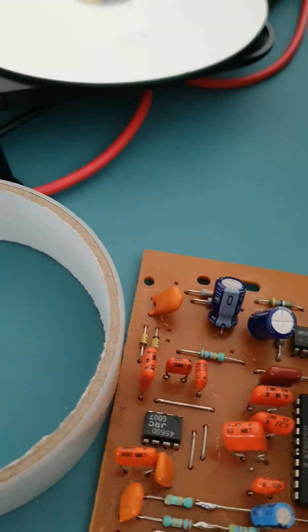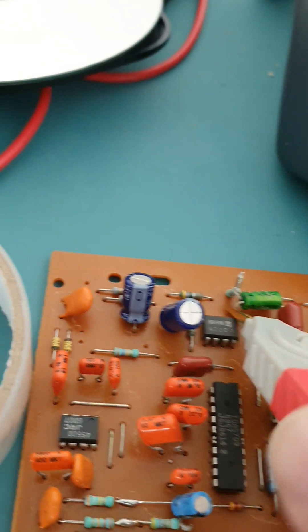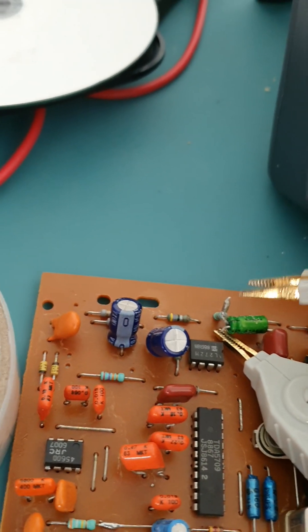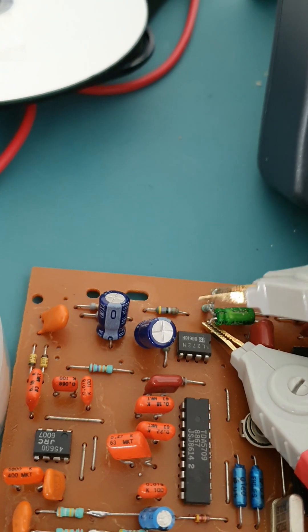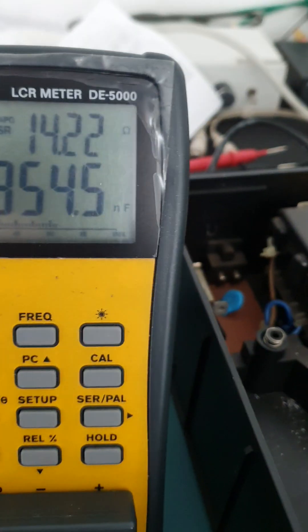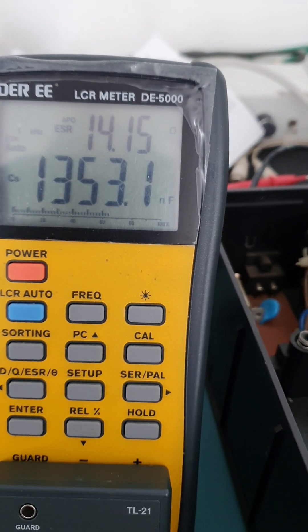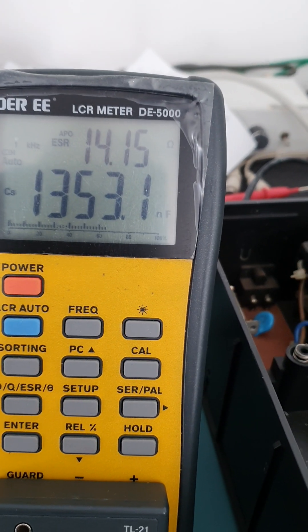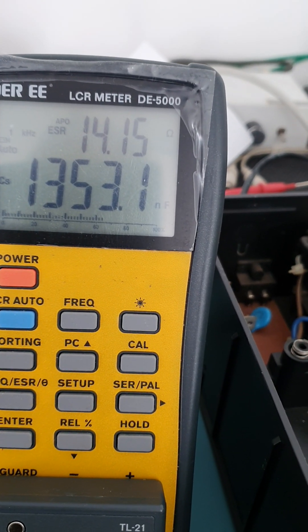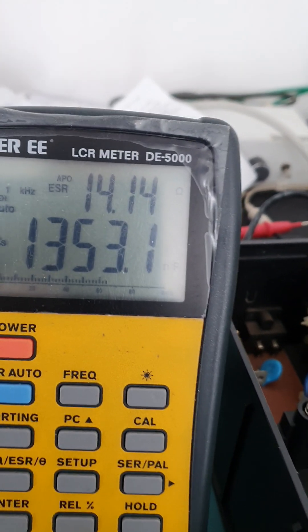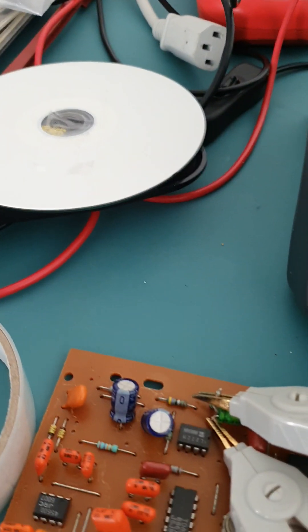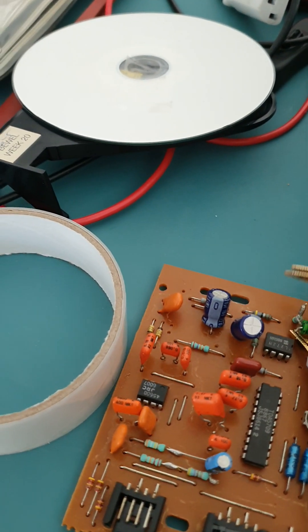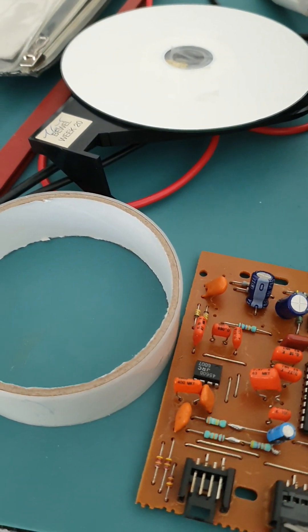Yeah, it's between here and here. It's measuring at 1,353 nanofarads. But look at the ESR, 14.4 ohms. That's not right. That's very high, I would say.